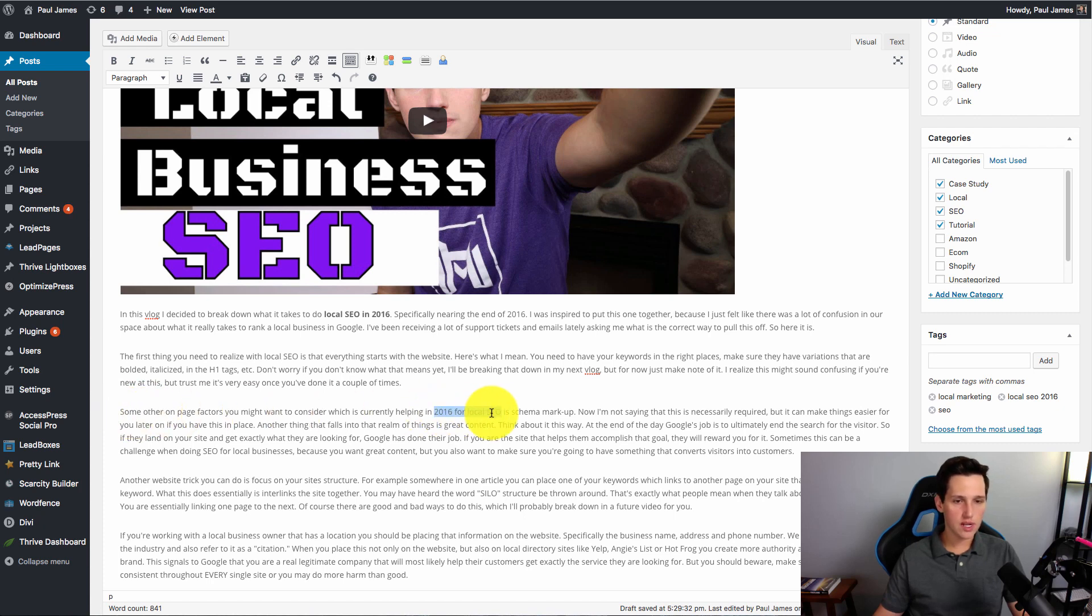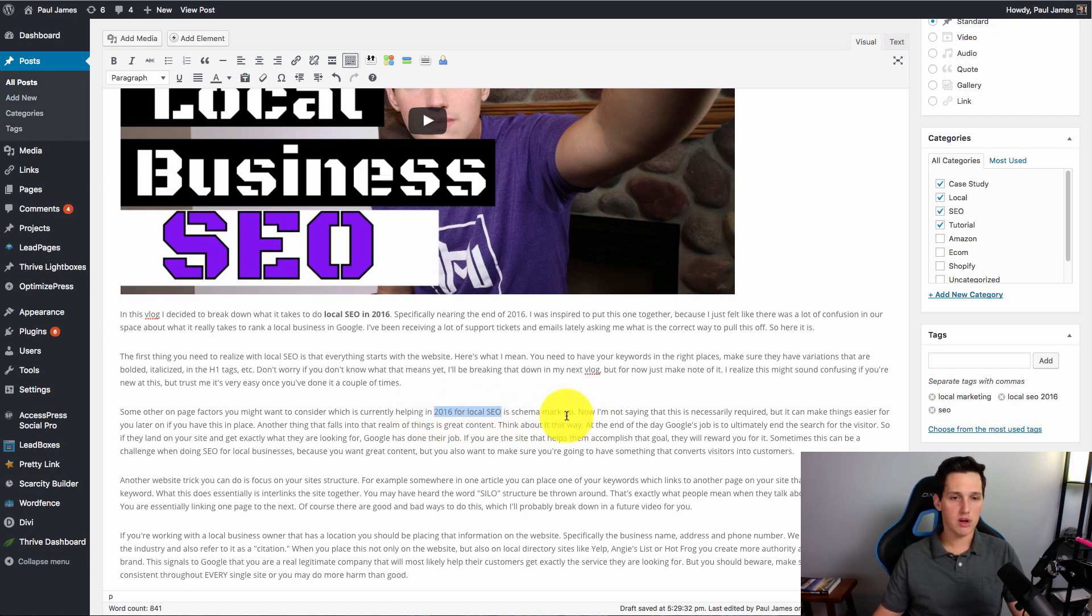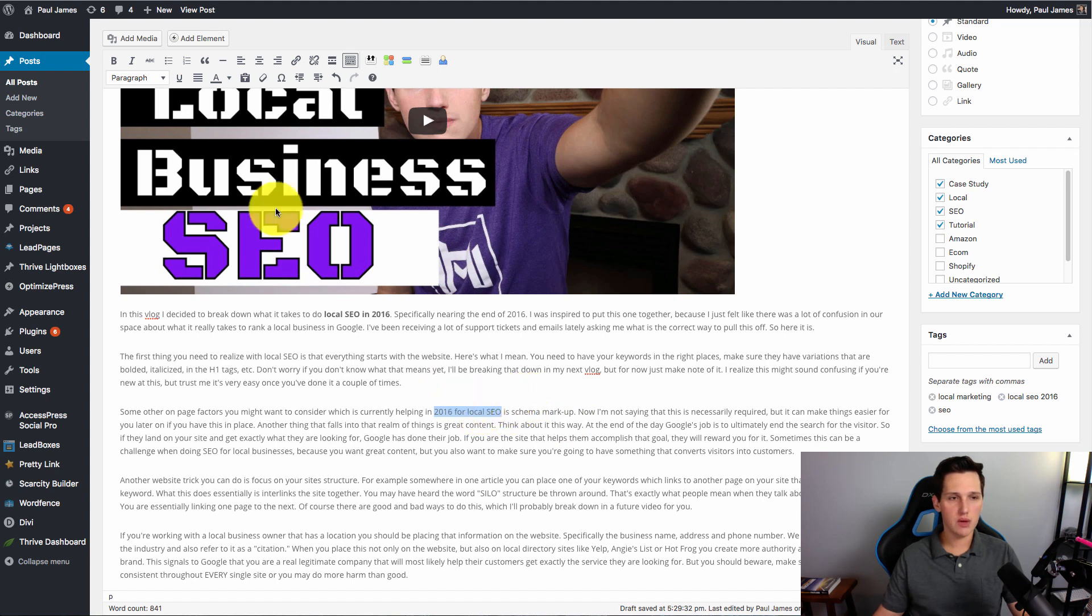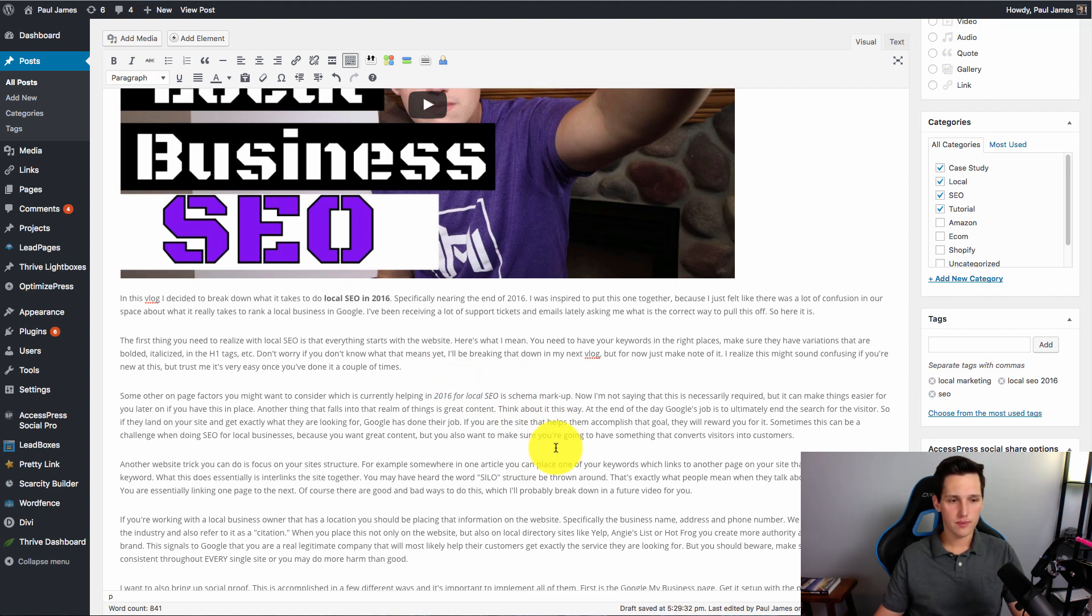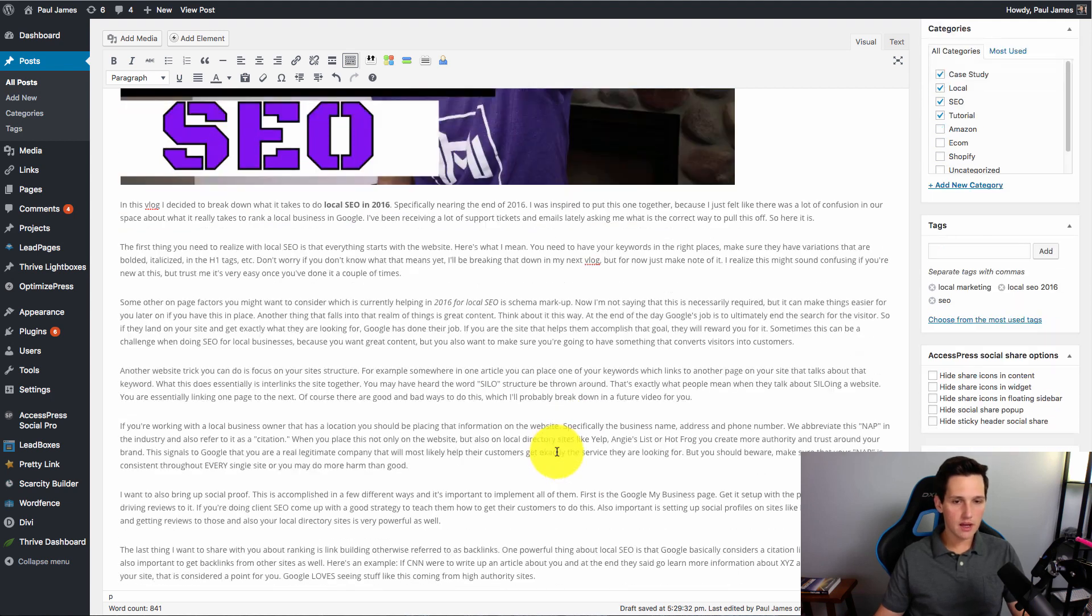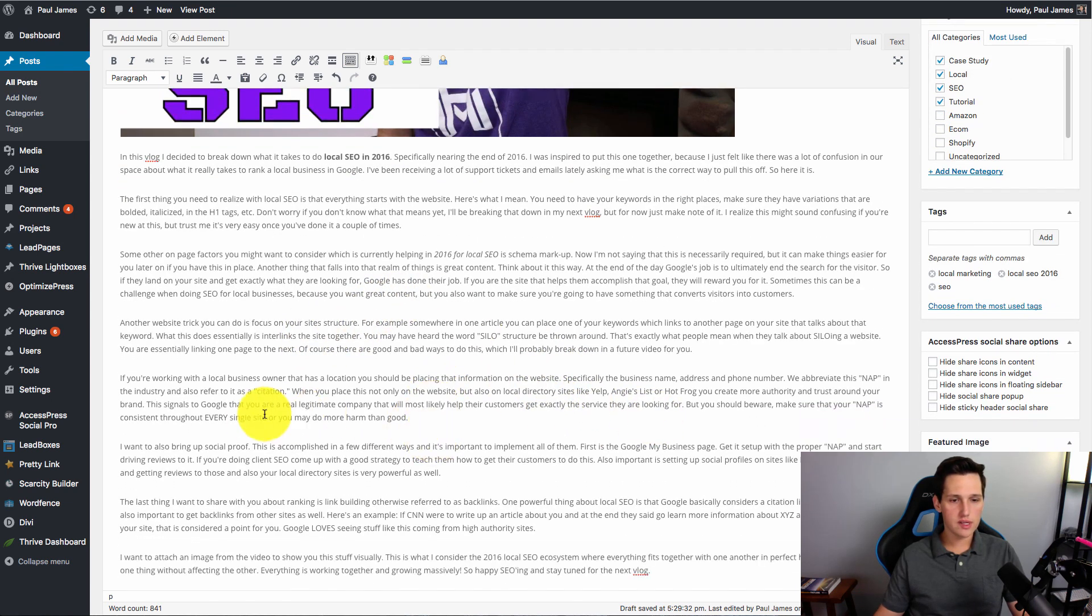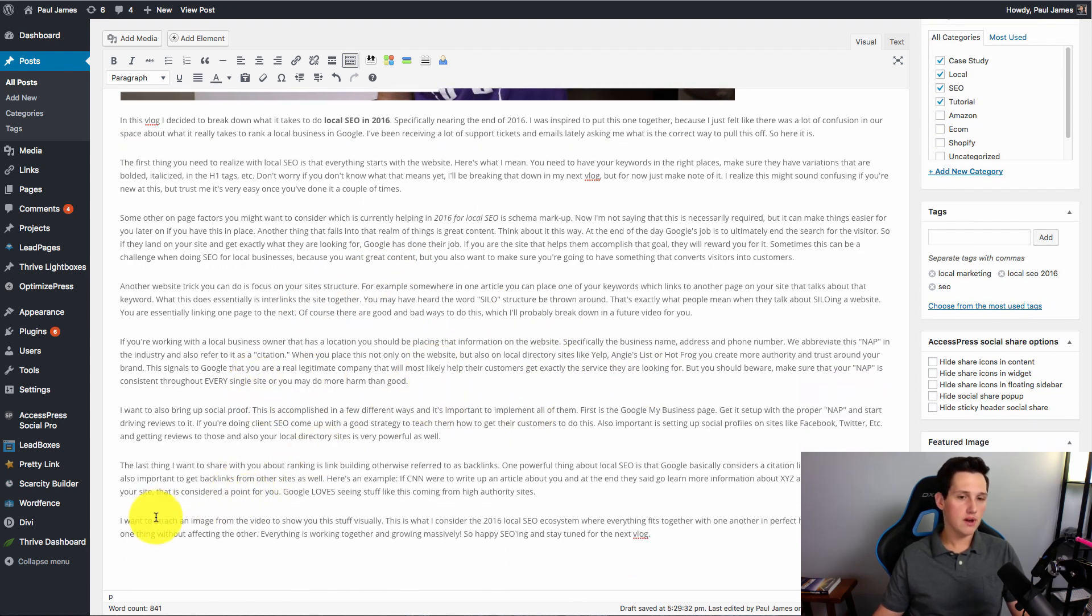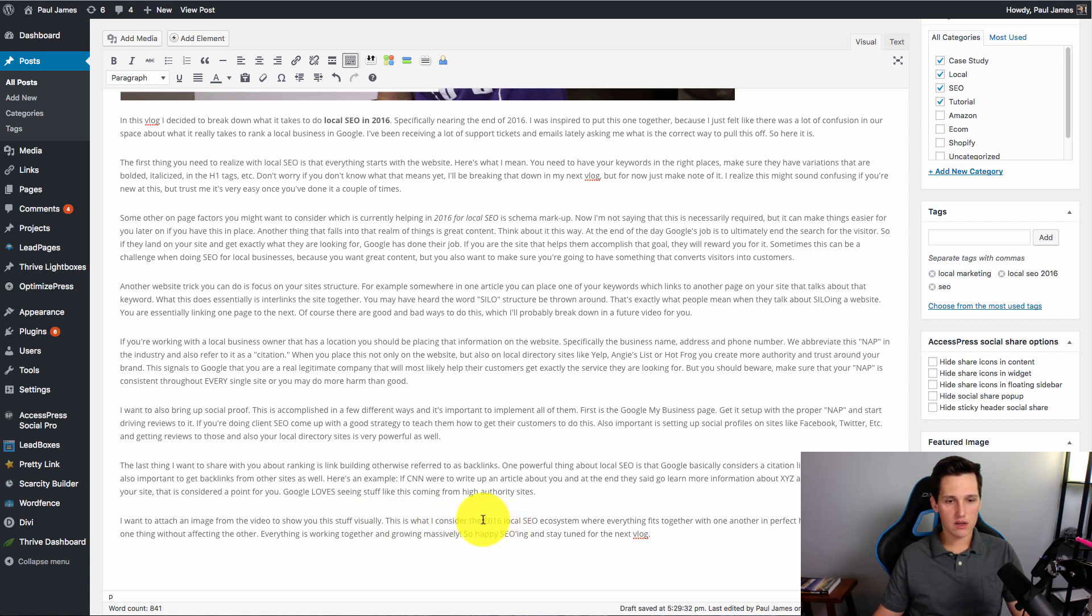So again, read through it. This doesn't sound spammy at all. Some other on-page factors you might want to consider, which is currently helping in 2016 for local SEO, is schema markup. Right? It sounds good. It reads naturally. My keyword is there. For this variation, I'm going to italicize it. And then throughout the article, you know if it fits in naturally, whatever. But I like to usually include somewhere at the end paragraph as well, put my keyword. And I did that right here. It's 2016 local SEO.